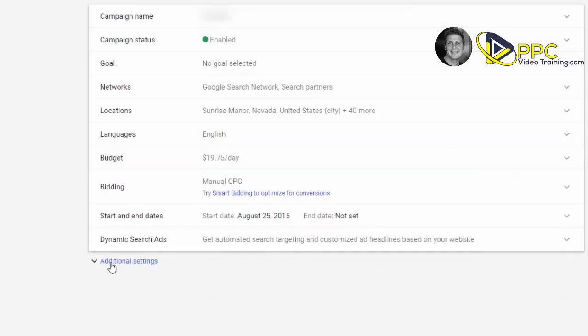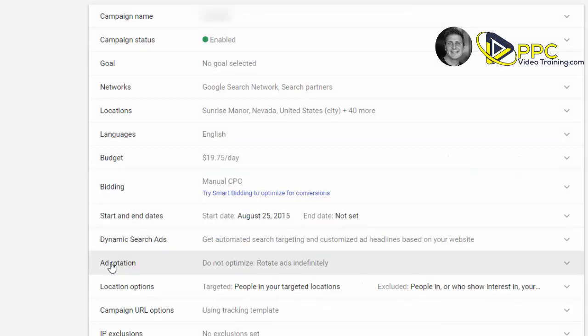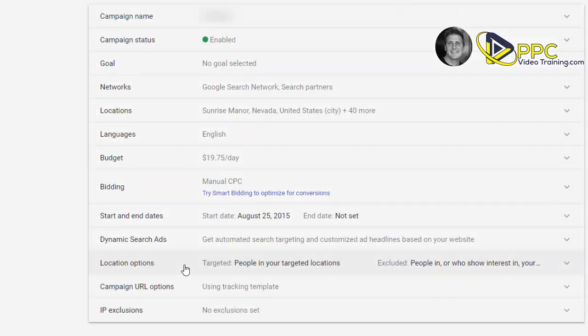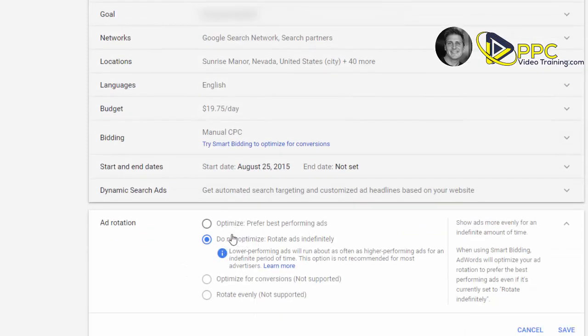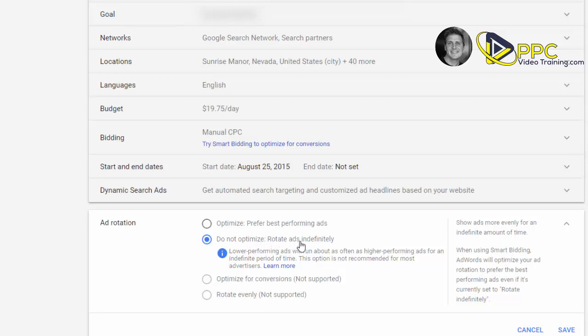Next, go down here and click on additional settings under ad rotation. What this does is if you are running multiple ads, which you always should be, make sure you check the settings: Do not optimize, rotate ads indefinitely. Chances are you have left optimized prefer best performing ads. Now, if you were running one ad, that really doesn't matter—it's always going to show that ad. But if you were running multiple ads, what you're telling Google is you want to show each ad about as often as the other one so that you can always determine which ad is performing best.